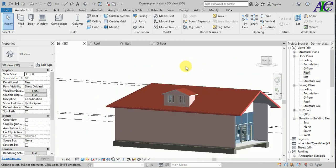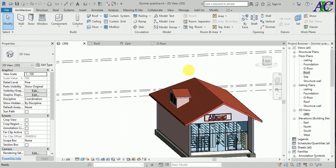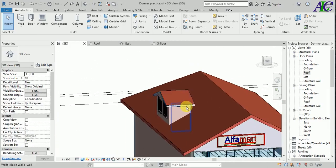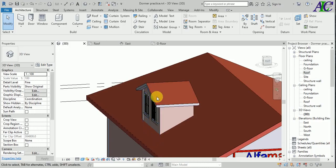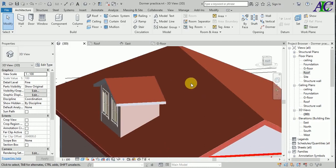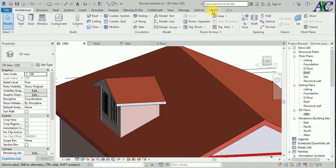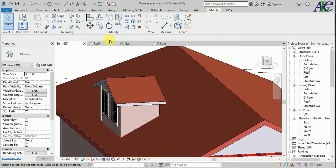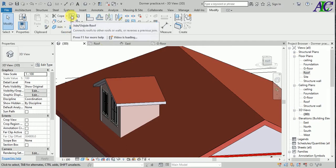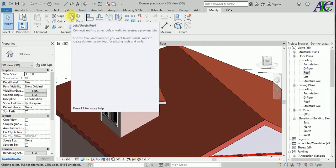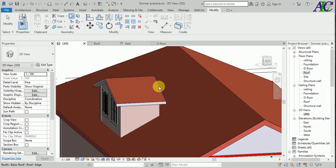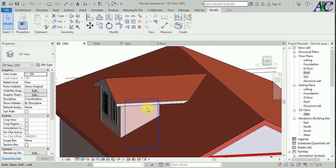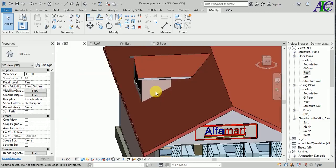The next step is to attach this roof to the main roof. Go to Modify, then select Join Roof, and select both roofs. This is how to attach the roof.